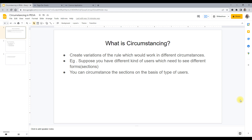So what is Circumstancing? Circumstancing is creating variations of a rule which would work in different circumstances. We have the same rule, in the same class, in the same ruleset, in the same ruleset version. Even then, I can differentiate the rules on the basis of certain factors, on certain circumstances.